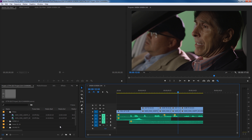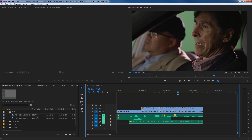Hello everybody. In this episode I'm going to be showing you how to do what they call dynamic linking, or commonly known as round tripping between Premiere Pro and After Effects. You can send clips from Premiere over to After Effects, do the effects there, and then come back to Premiere and see an updated composition.